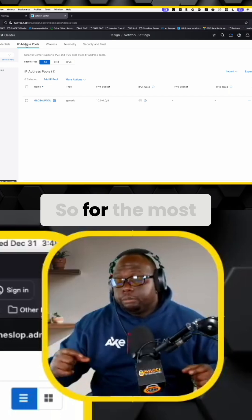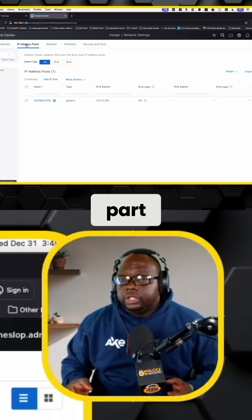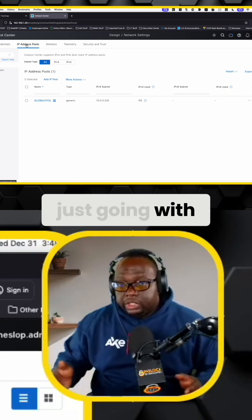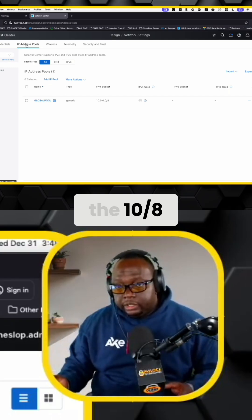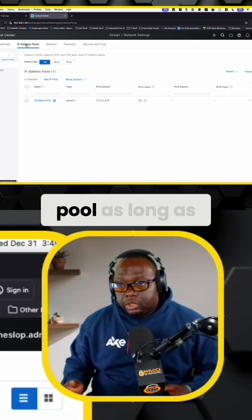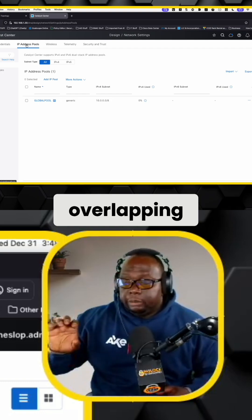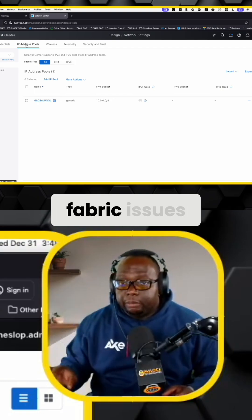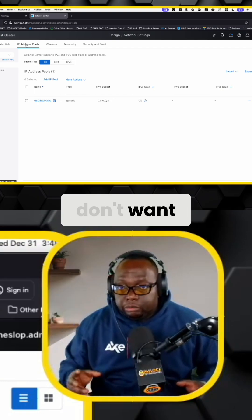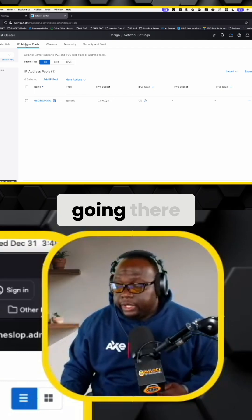So for the most part, you'd probably be safer just going with the 10 slash 8 pool as long as you don't have any kind of overlapping outside of the fabric issues because you don't want routing issues going there.